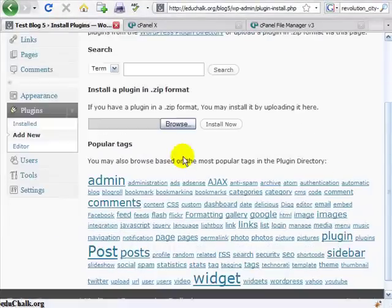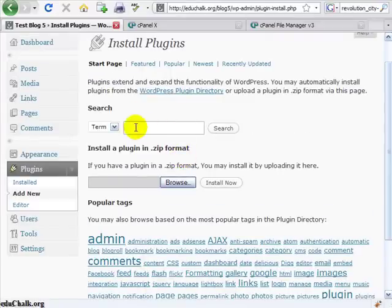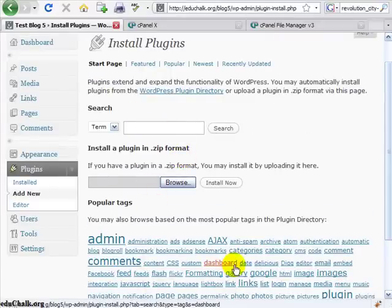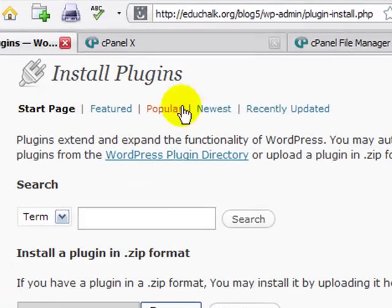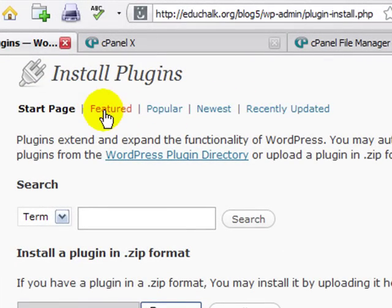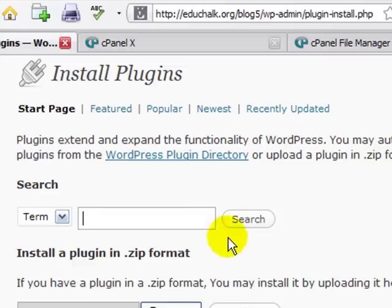And then at the top you will have a place where you can actually search for plugins, you can find them through popular tags, or through some of these links up here: featured, popular, newest, and so forth.